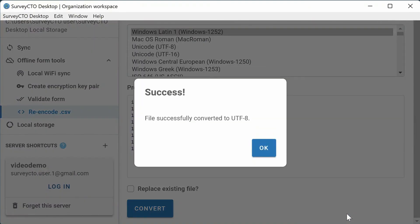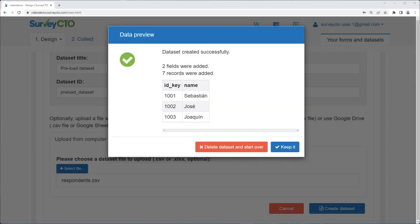When this popup appears, you are all set. When you are ready to upload your data to SurveyCTO, be sure to select the new file that has been encoded in UTF-8.